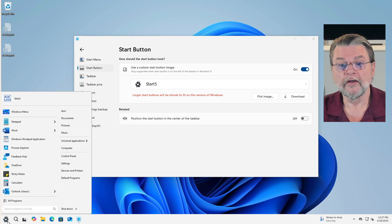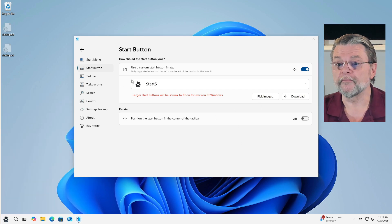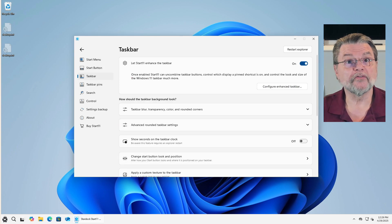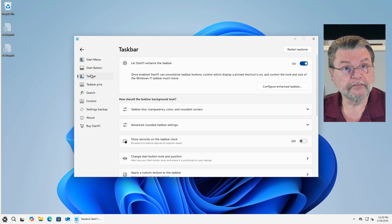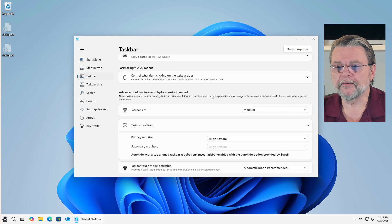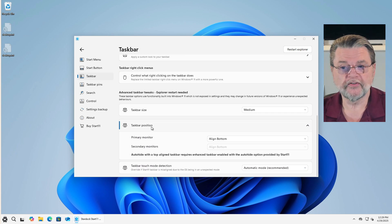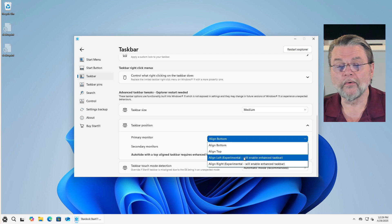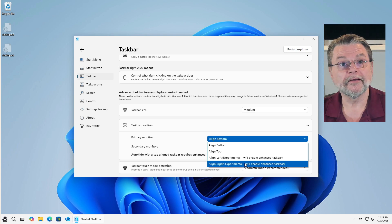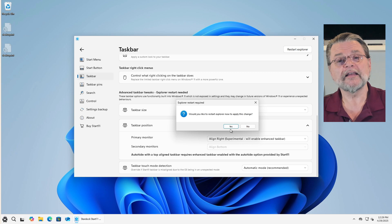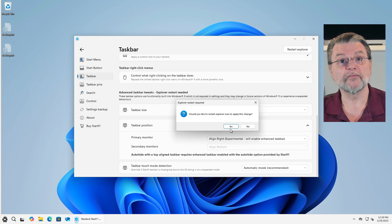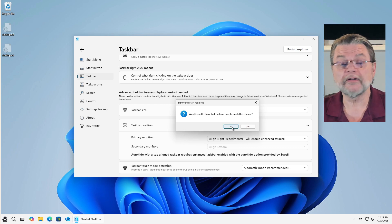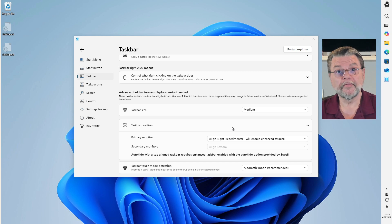The setting that I think is going to be the most exciting for many people who have complained about the Windows 11 taskbar is this one in taskbar on the left hand side. Scroll down, scroll way down and you'll see taskbar position. Align bottom, align top or align left and align right. I'm going to go ahead and tap on align right. In this case, because it's this major a change, explorer.exe, the program that actually displays the taskbar needs to be shut down and restarted. So we're going to let it do that.